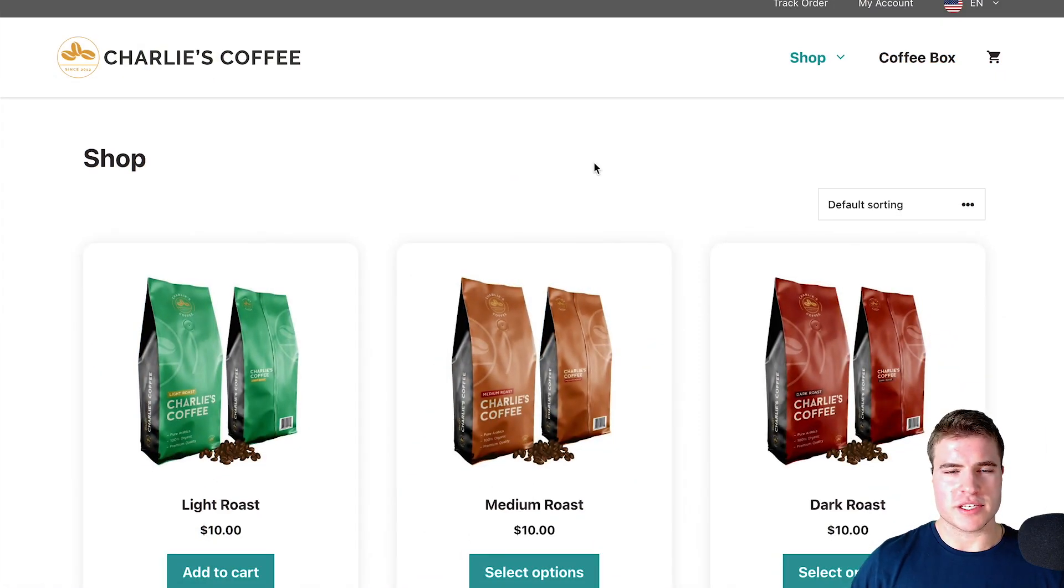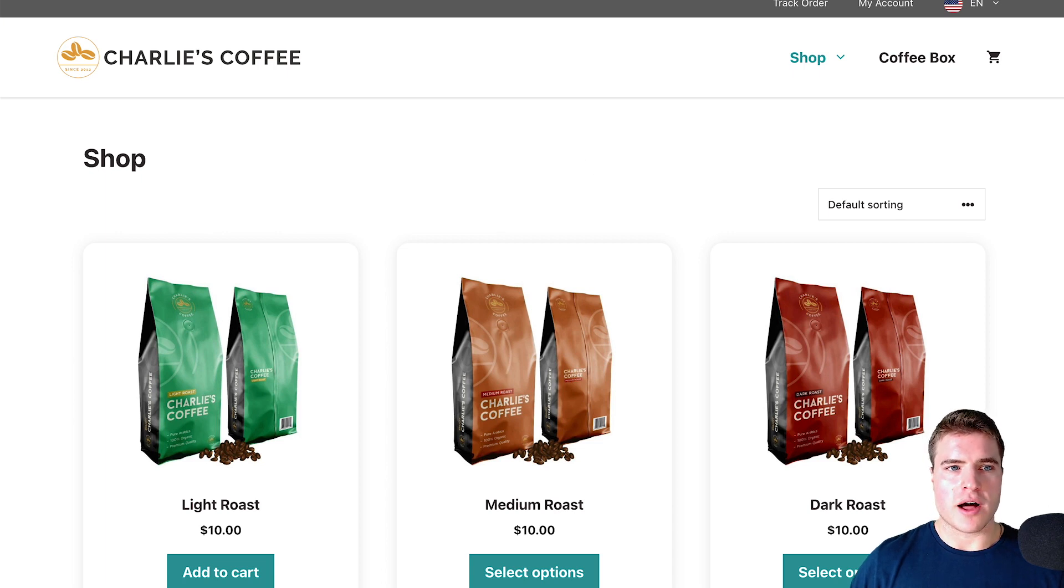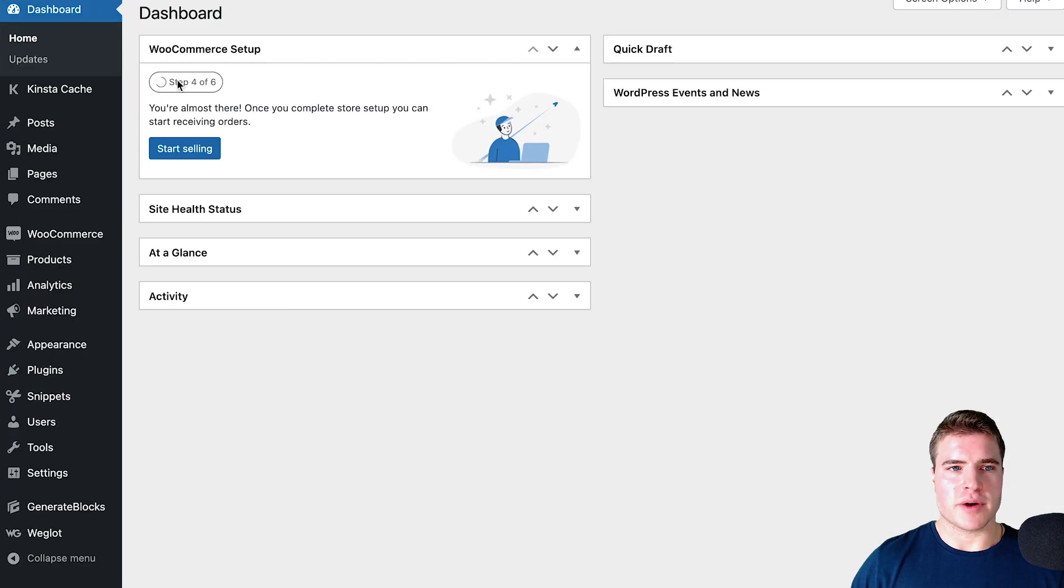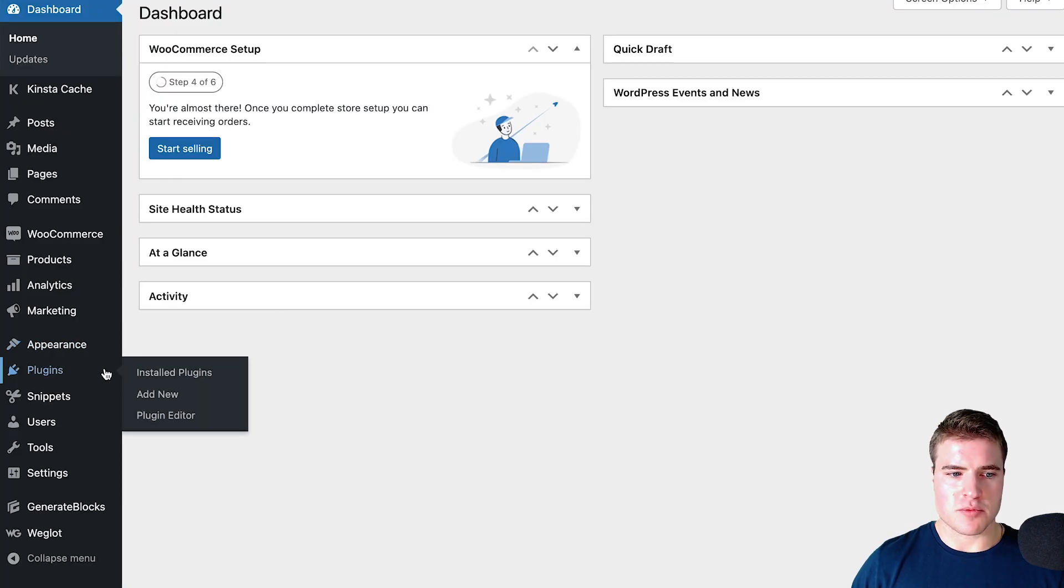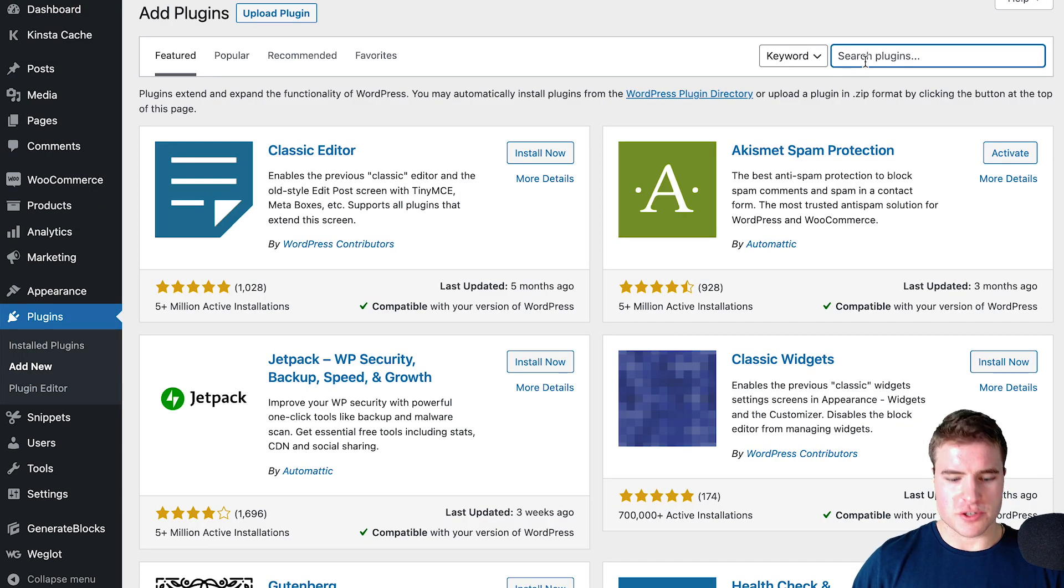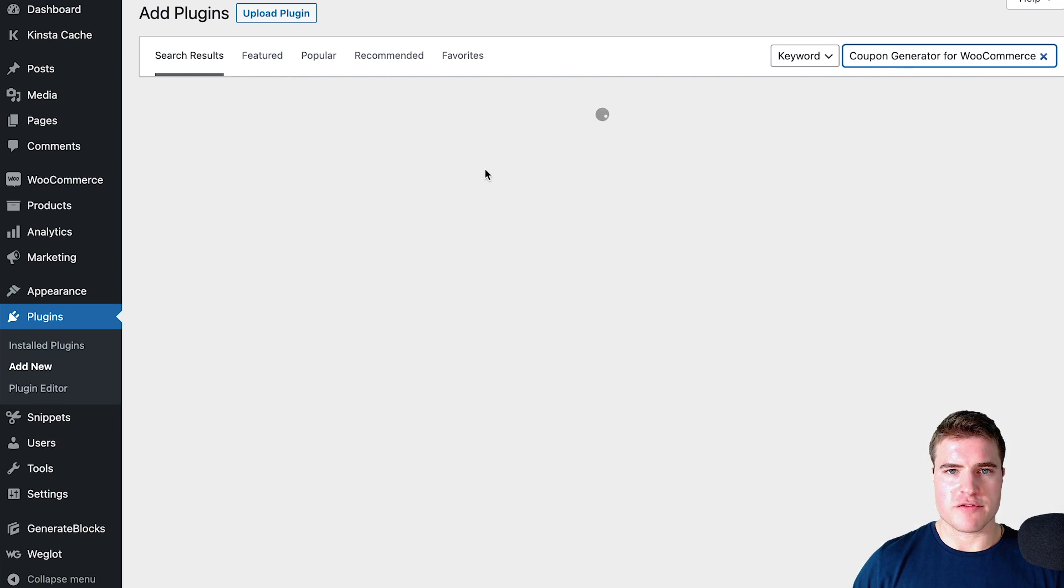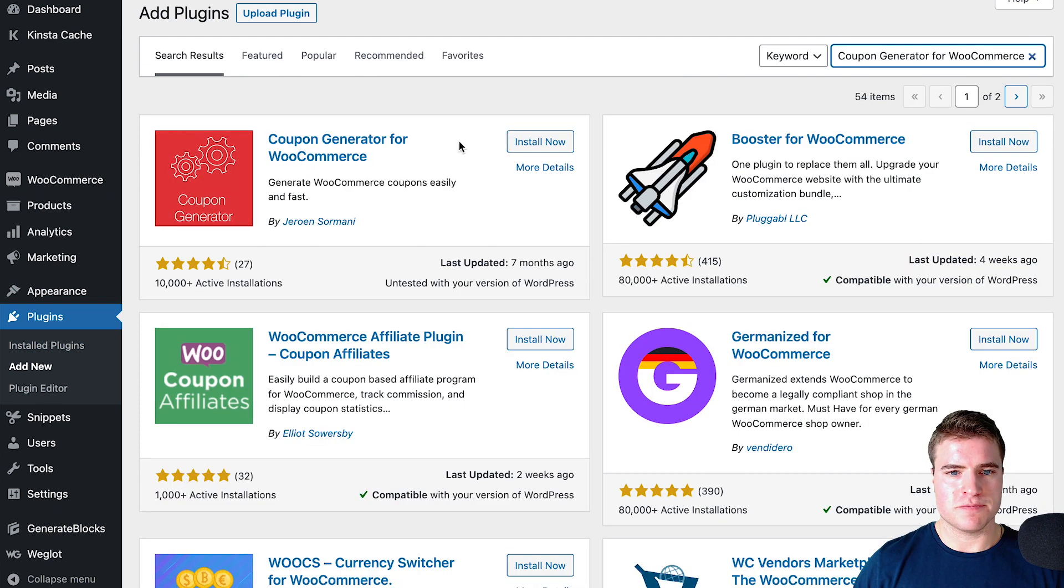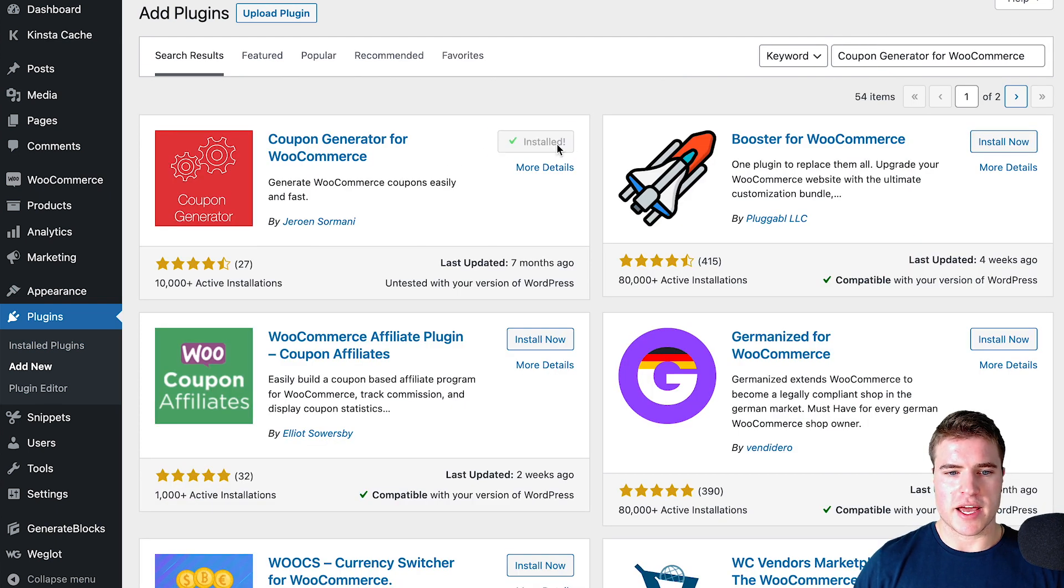How do we do this for free? I'm going to go to my WordPress dashboard, go to Plugins, and add a new plugin. I'm going to search for this Coupon Generator for WooCommerce, install the plugin, and activate it.